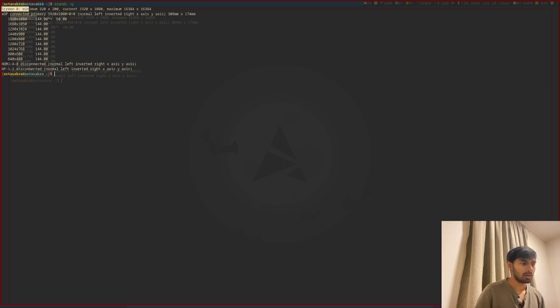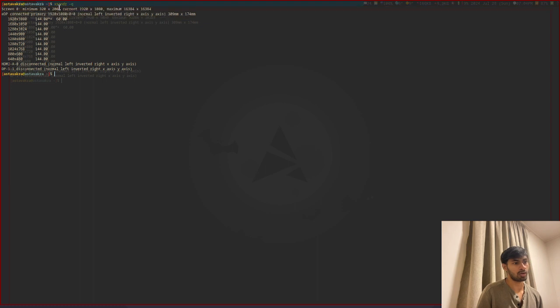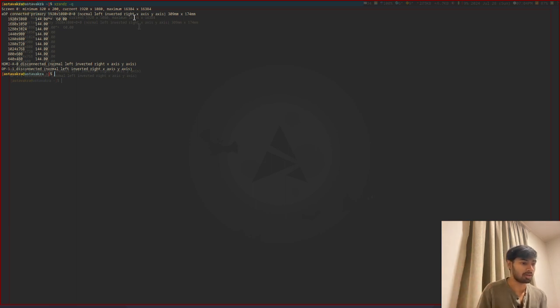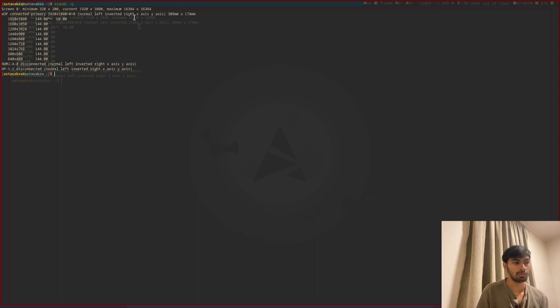The possible resolutions are 320 by 200 pixels, 1920 times 1080, and maximum is 16,384 pixels, which is because I have a GPU-based gaming laptop.